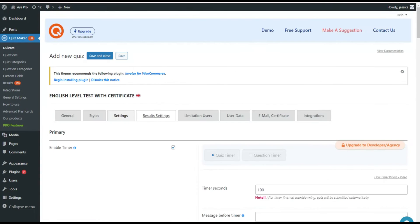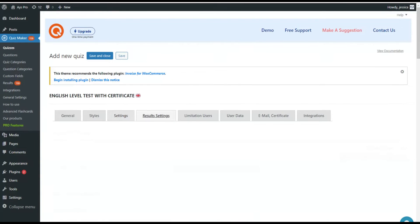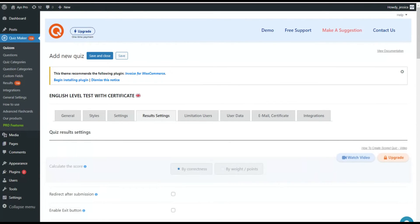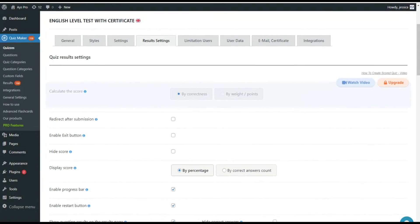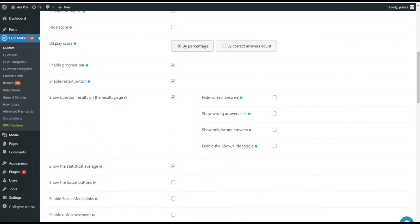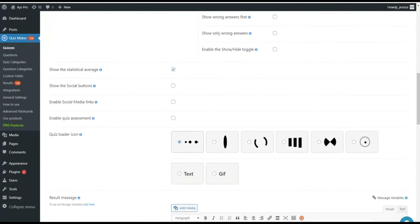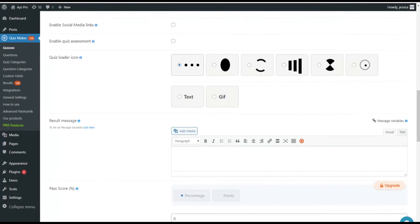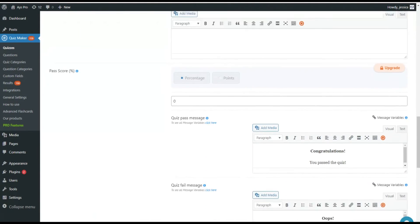Use the results settings tab to specify the calculation method of the results and the pass score if needed or you can add messages.